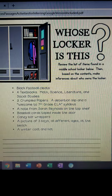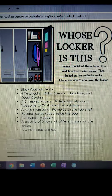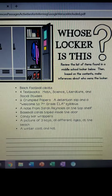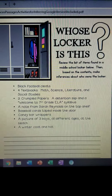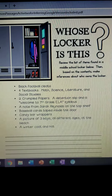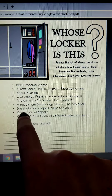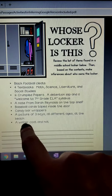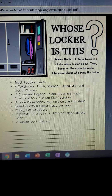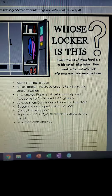First, today you are going to have this inferencing sheet and it says 'Whose locker is this?' You're going to review the list of items found in the middle school locker below and then, based on the contents, make inferences about who owns the locker.